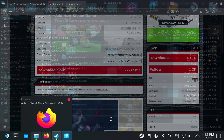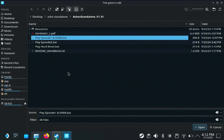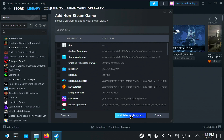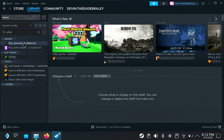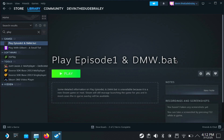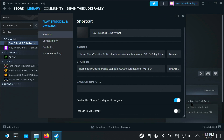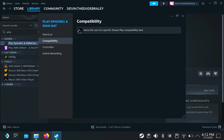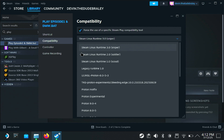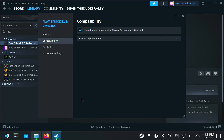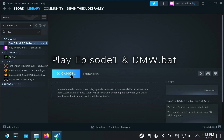Now you can see all the contents of the folder. Click on 'Play Episode 1', hit Open, then 'Add Selected Programs' — and it's now added as a non-Steam game. Go to Manage Properties → Compatibility and force Proton Experimental, then just launch the game. I can't tell you how many times I've been stumped for literal hours only to find out it was something extremely simple all along.